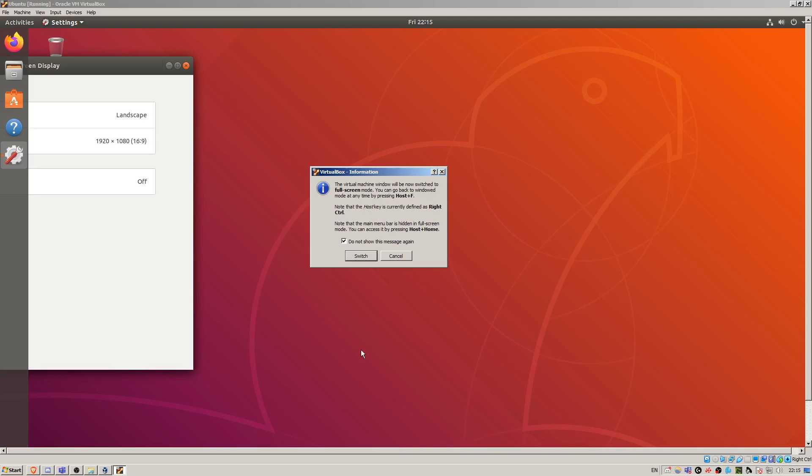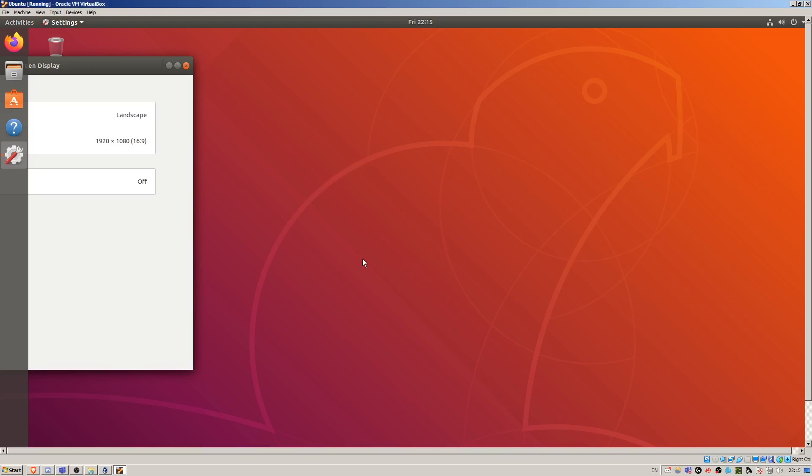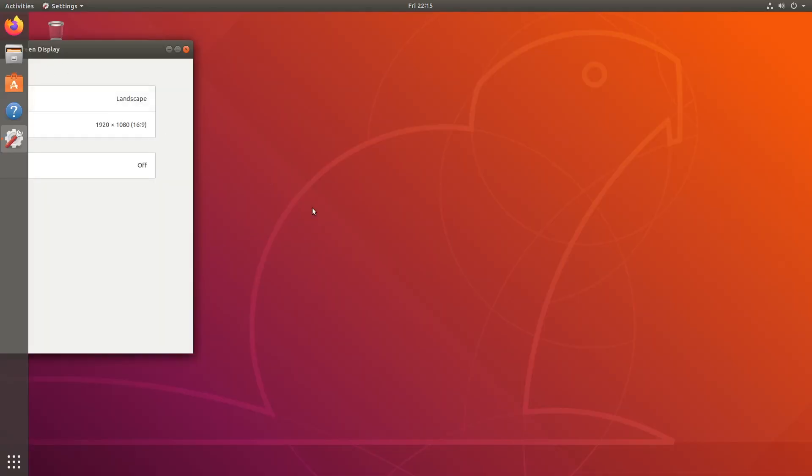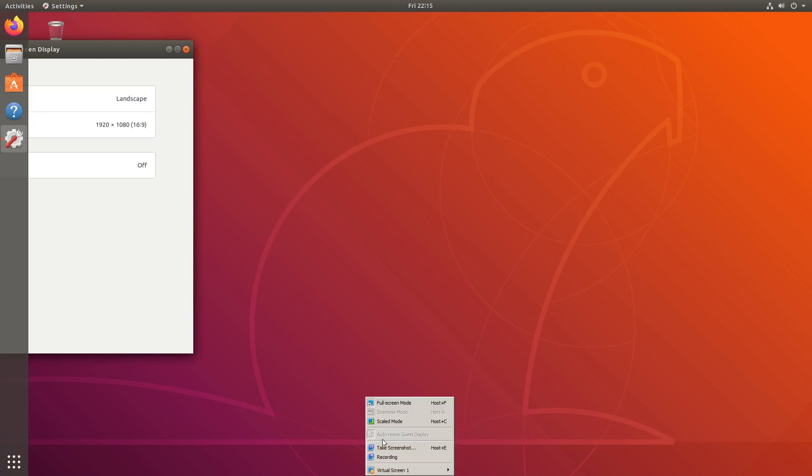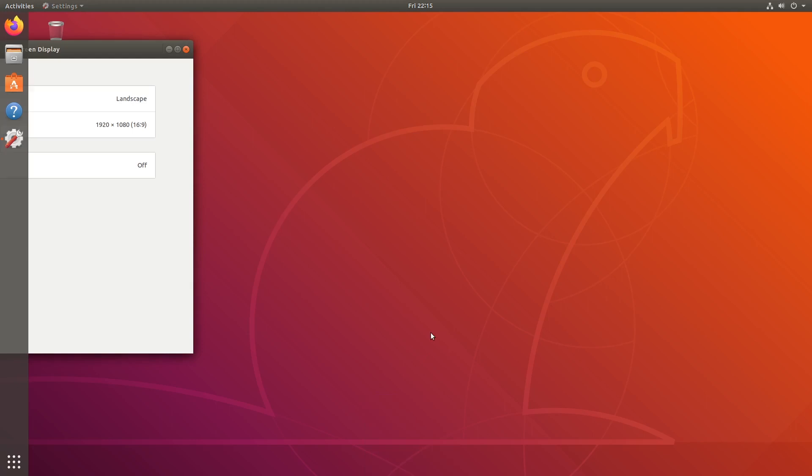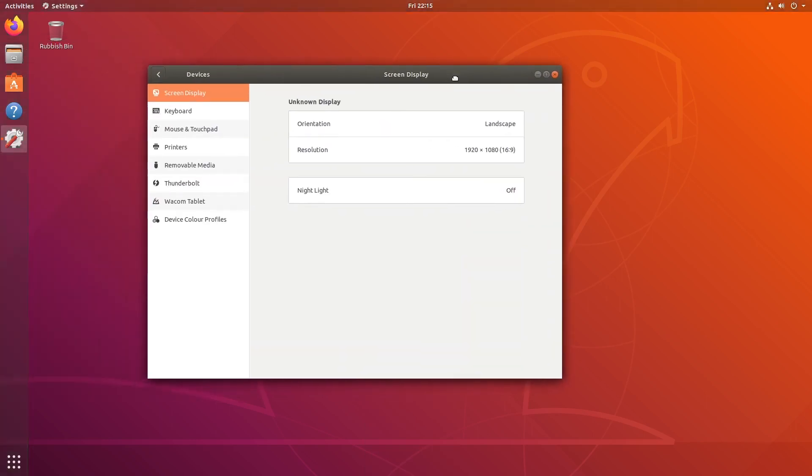Alternatively there is a menu bar at the bottom which you can use. We're going to say switch, and here we are in full screen. Here's the menu bar that I mentioned. If you want to get out you can press view and full screen mode again or press the host F. So now we're in 1920 by 1080 and we're all happy.